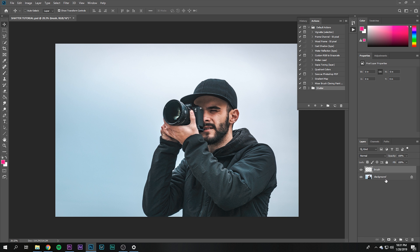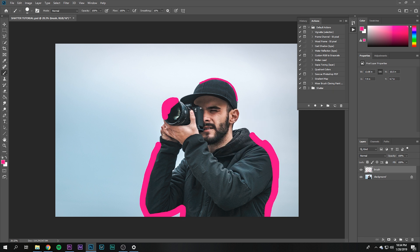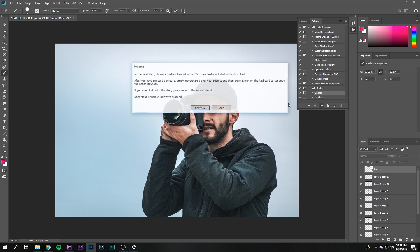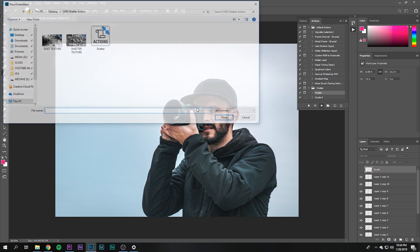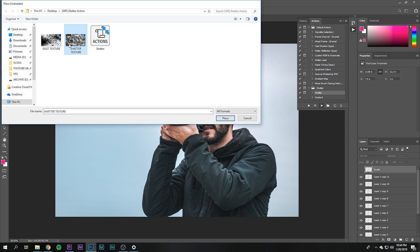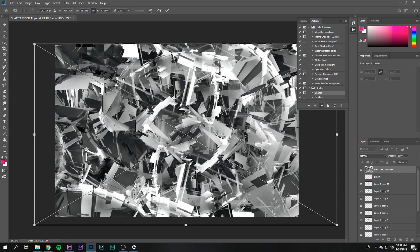Now is the fun part—we basically just need to paint where we want this effect to take place. So this is my completed brush layer. All I need to do now is open up the dropdown for shatter, hit play, continue, and then select the shatter texture once it prompts you and scale it to fit the frame.